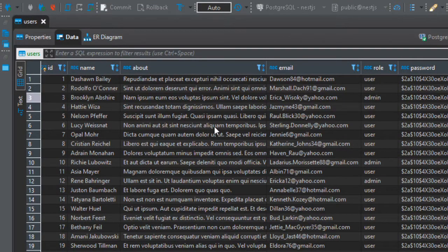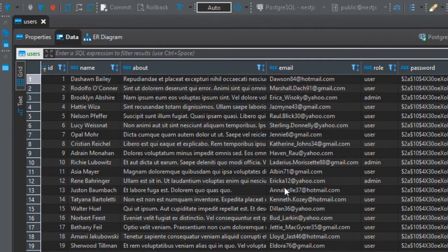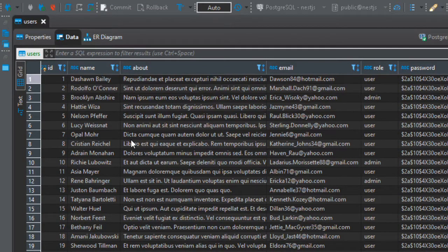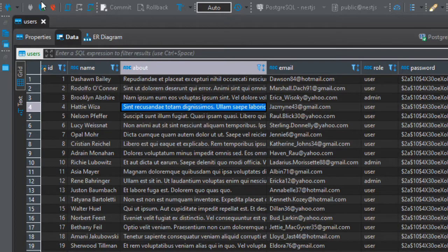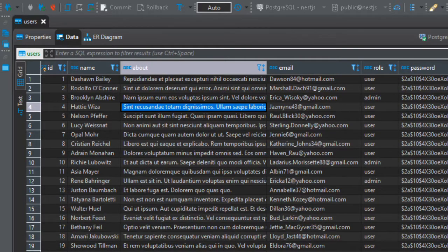As you can see, this is the password - it's hashed so this is not the word 'secret' as you can see.